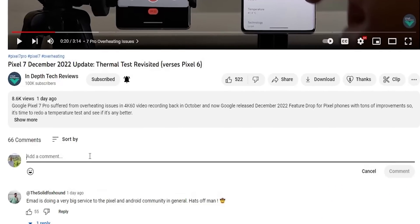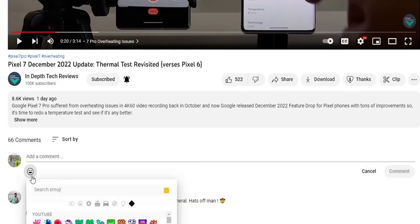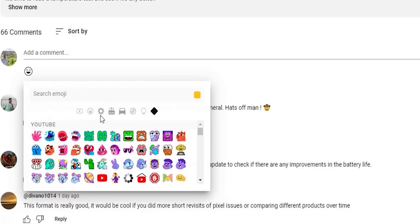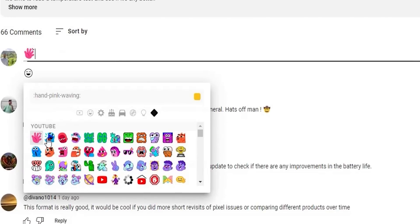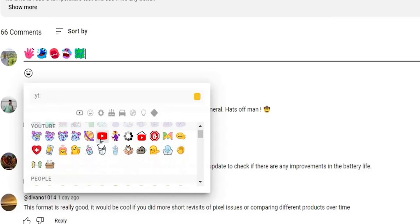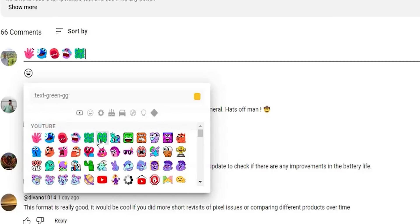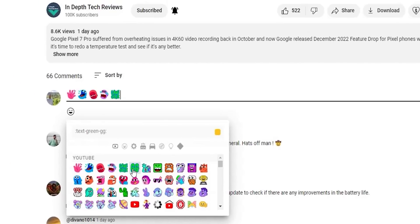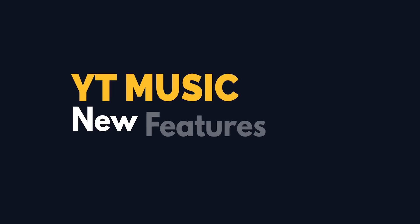Change number two for YouTube is on the web. When you try to write a comment and click the emoji button, you'll see a new category called YouTube, which includes custom-made stickers by YouTube that you can include in your comment. They are currently focused on gaming, but Google is planning to increase the collection in the future. This feature is also expected to come to the iOS and Android apps soon.